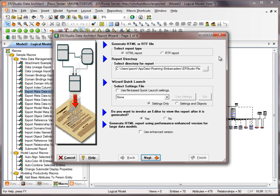There's also RTF reporting as well. You'd be able to pick a target directory and you can also pick a Quick Launch, which would actually allow you to save the settings at the end of the operation for another time. So if we want to run the same report, this Quick Launch would help us with that.